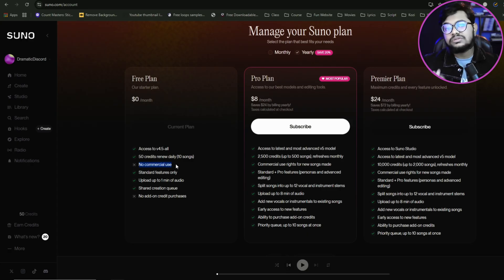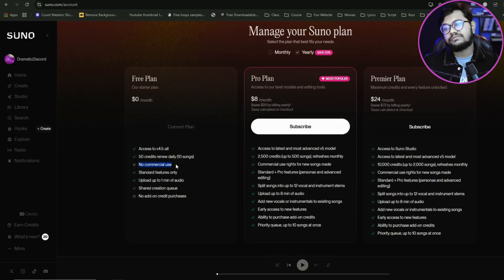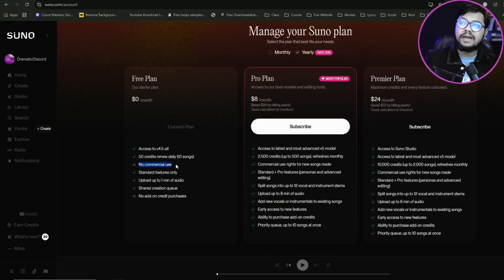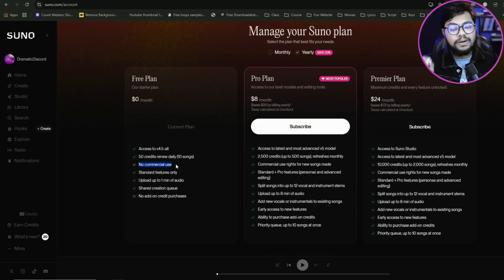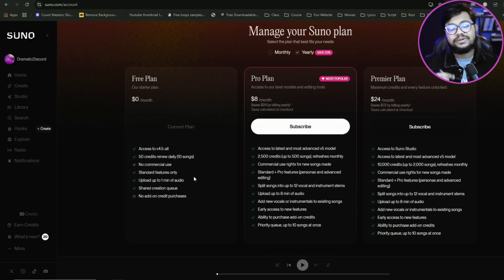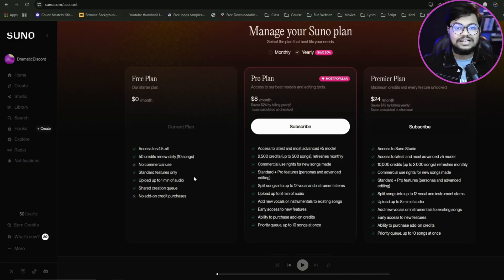Music upload is available, but it is important that we have the paid version. With the free version, there is no commercial use and copyright problems may arise when music is uploaded.